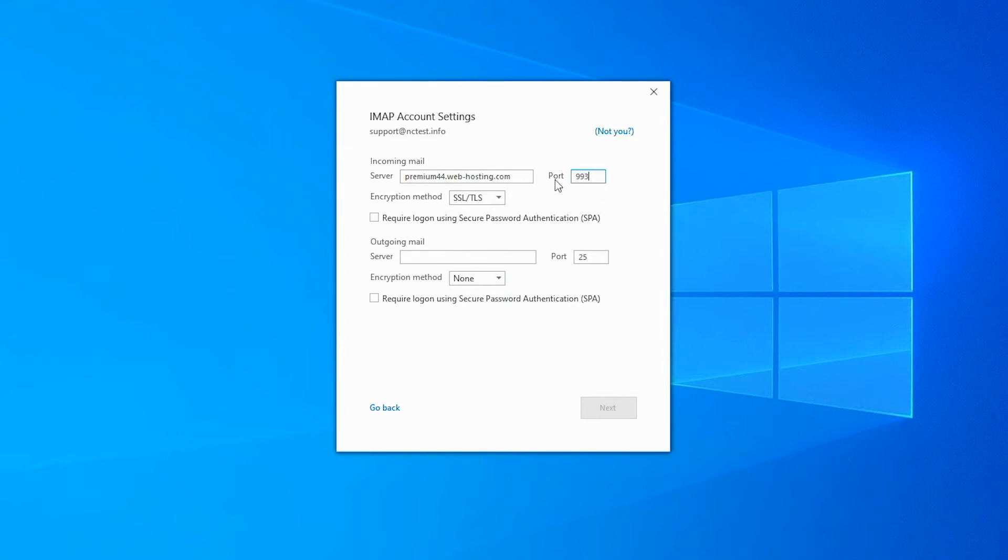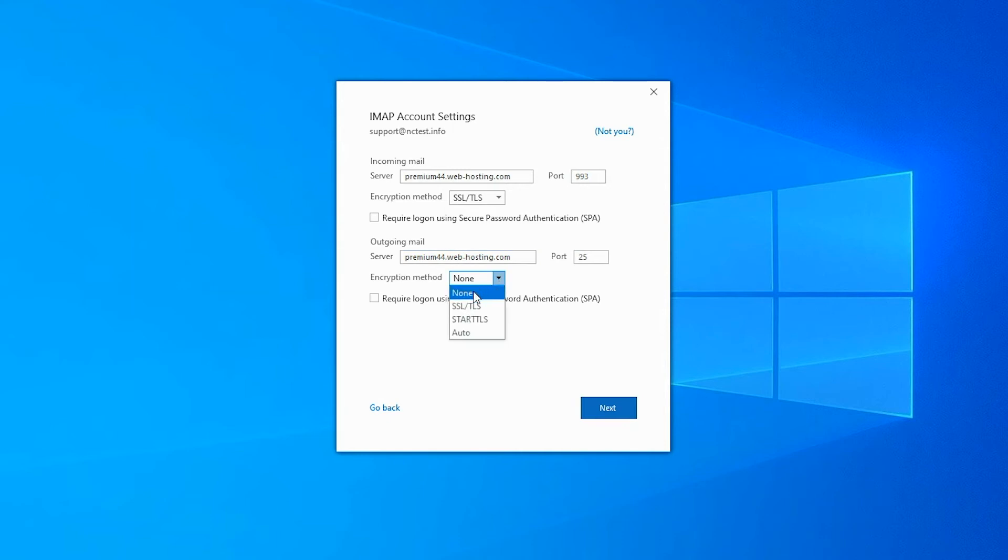Outgoing mail server should be the same as the incoming mail server. The encryption method should be SSL/TLS. Port should be 465.